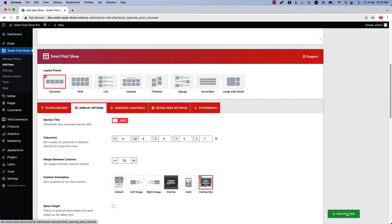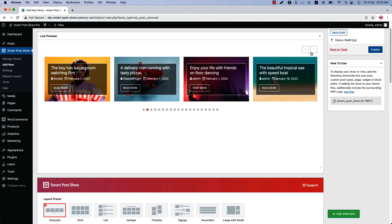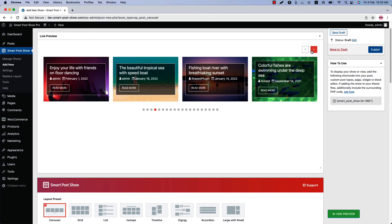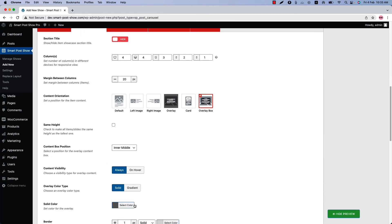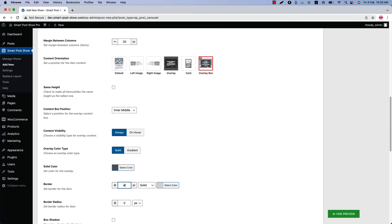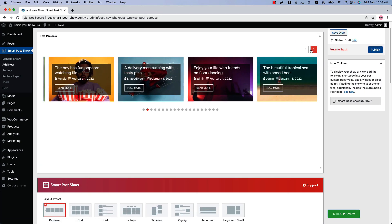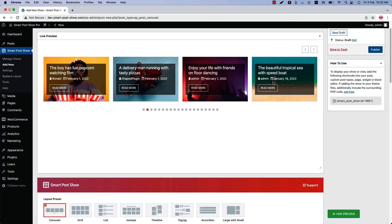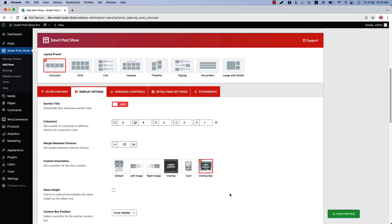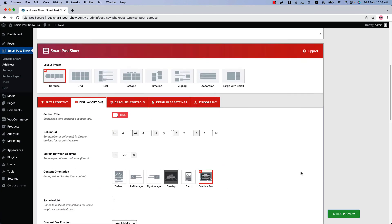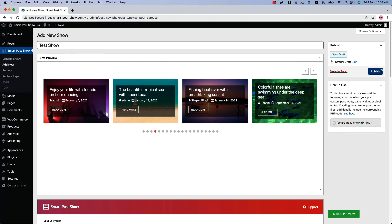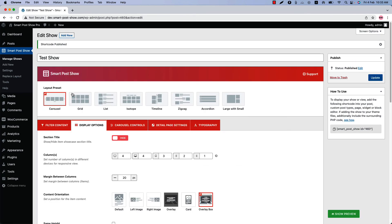The last one is Overlay Box — select it and update the preview to see how it looks. This is how the overlay box is showing in the live preview. If you want to hide the border from the overlay box, hide it from the settings and update the preview to see the best look of the overlay box. You can configure the overlay box as you like.